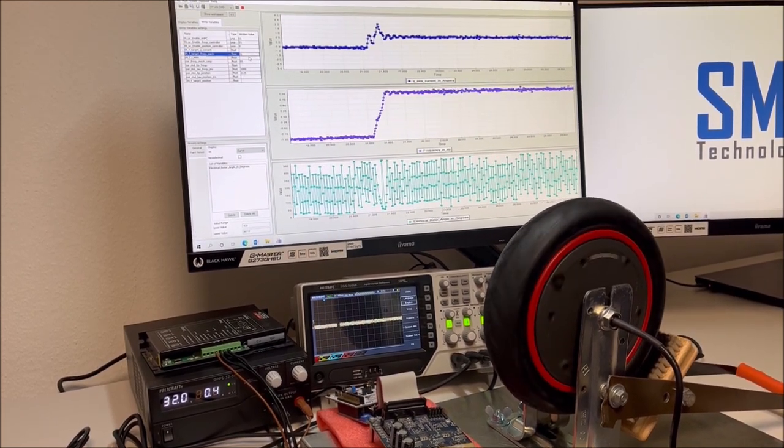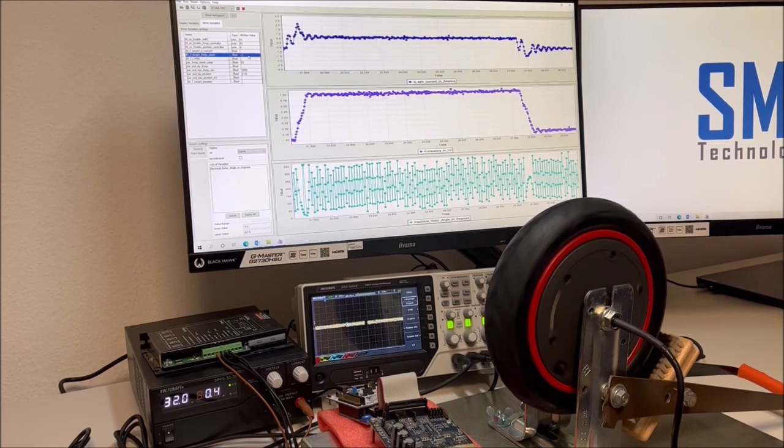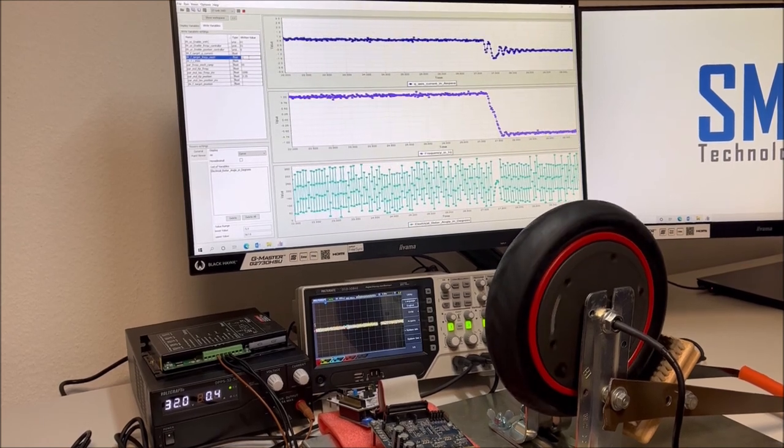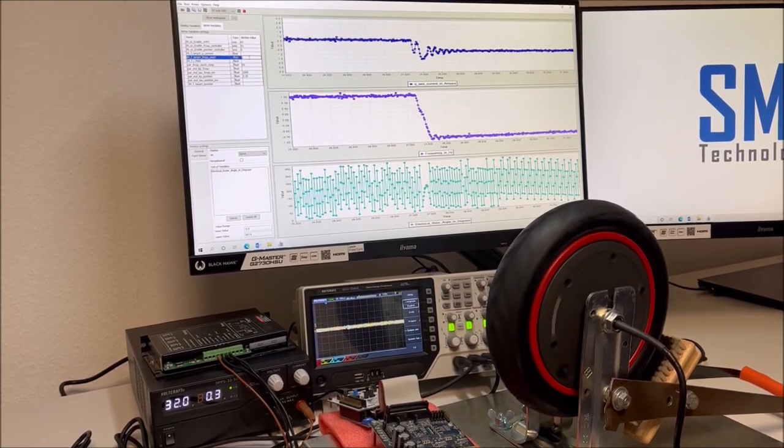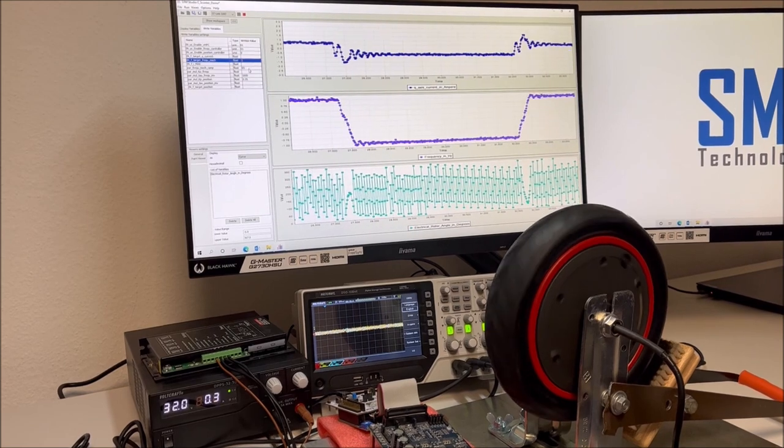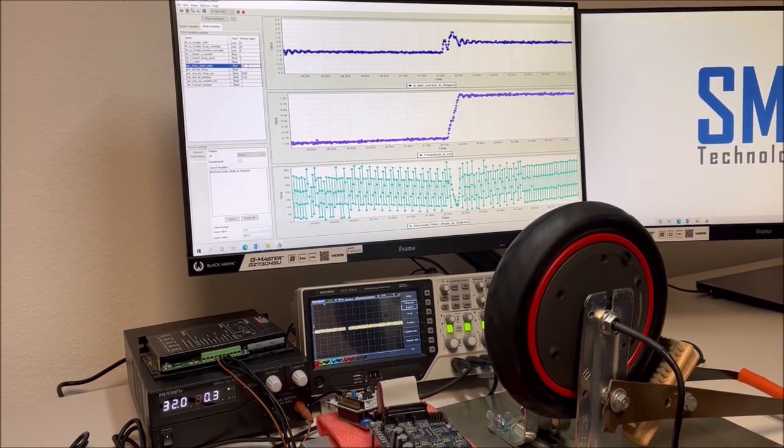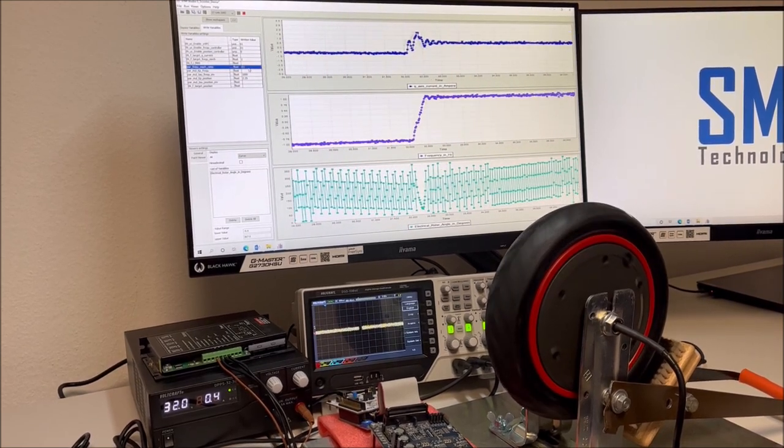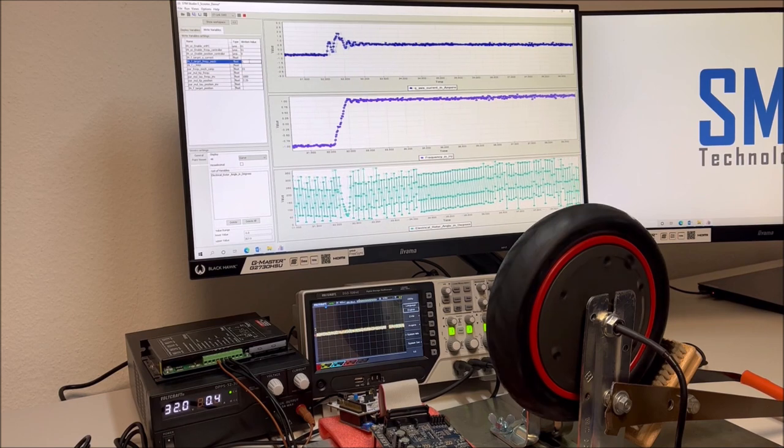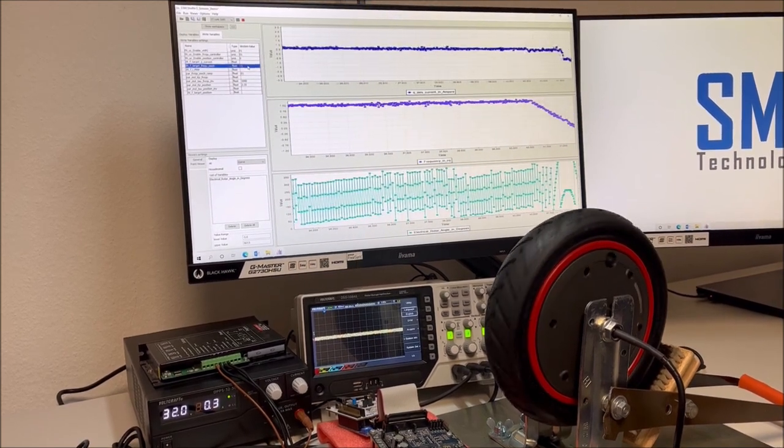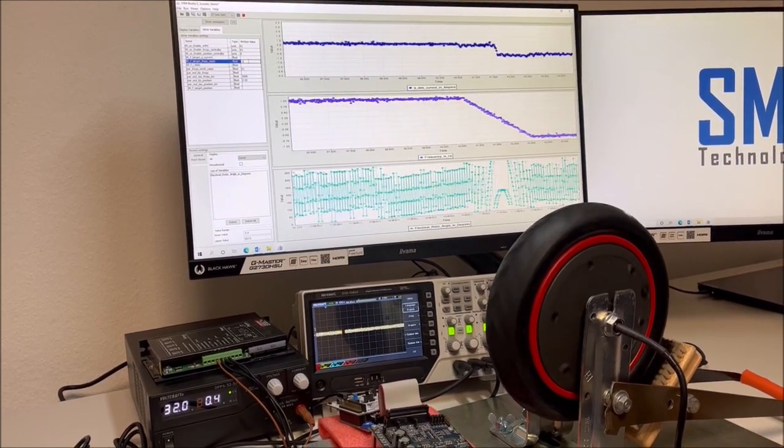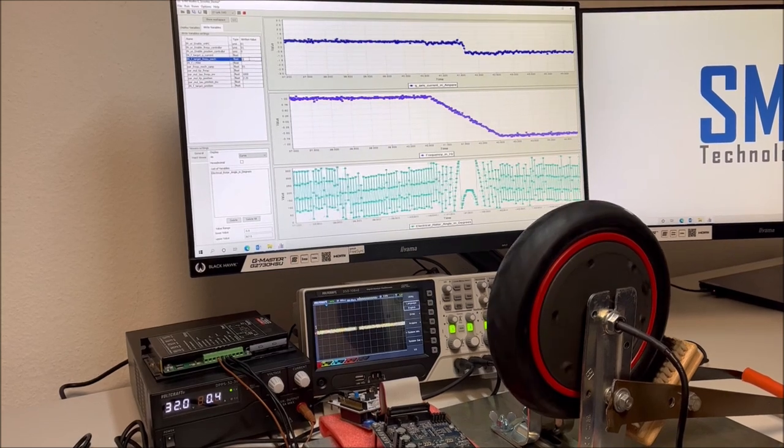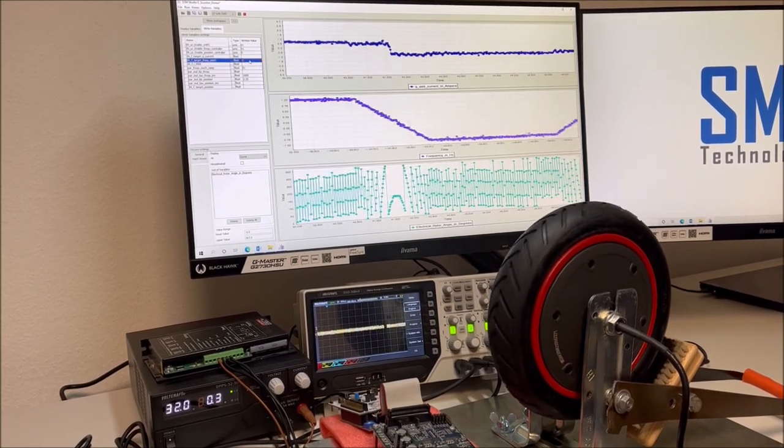The motor under investigation in this video is a very challenging one regarding sensorless motor control. This applies especially for the low speed area where a signal injection based method is used to evaluate the anisotropy. The DQ inductances of the motor show a very strong dependency on the rotor angle and on the applied load.